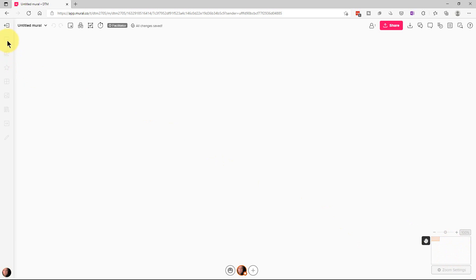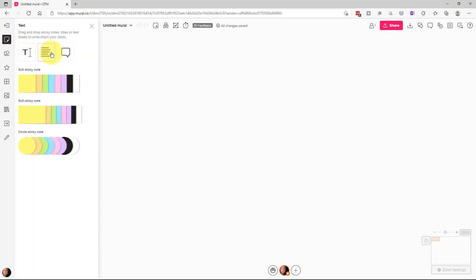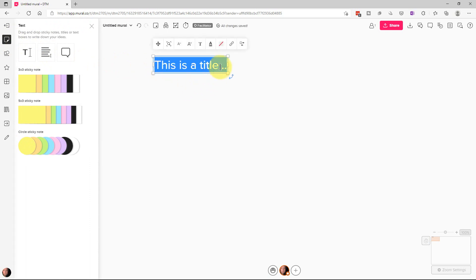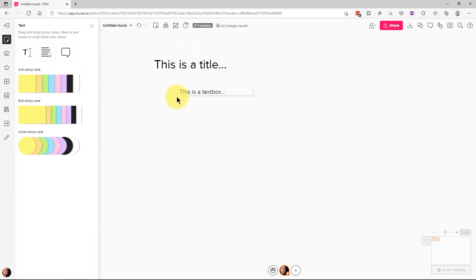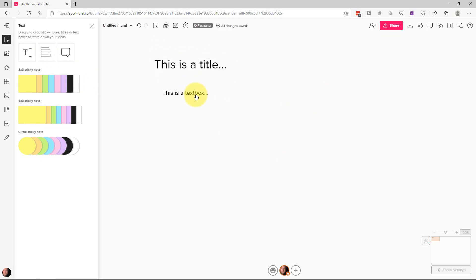So the next thing that we can do, we need to click off of the move mode so that we can go back to the regular icons. We can go to text here and we have a bunch of different choices. We can put a title down which is just meant to do titles. We can do a text box which is meant to do more text than just a title.